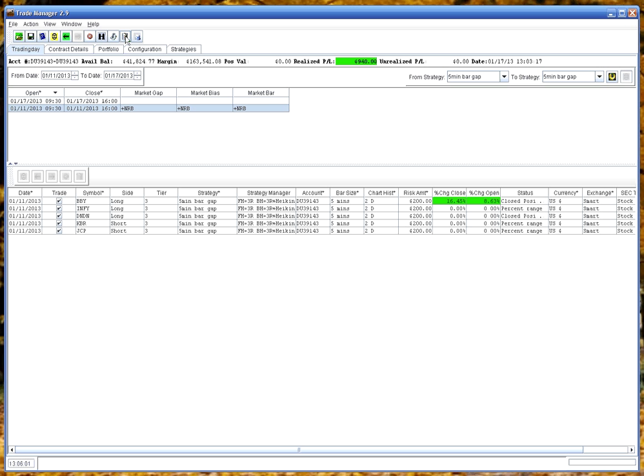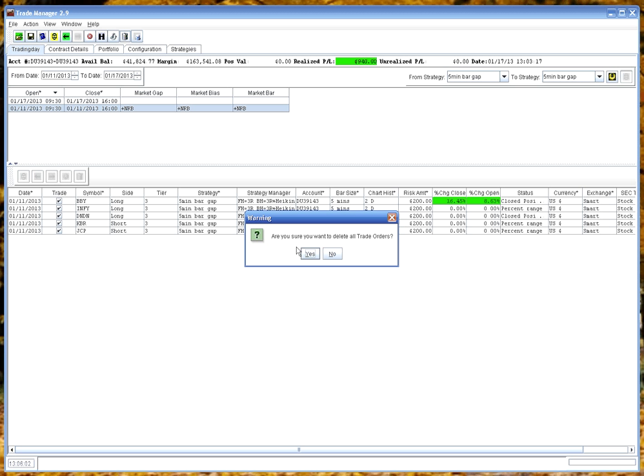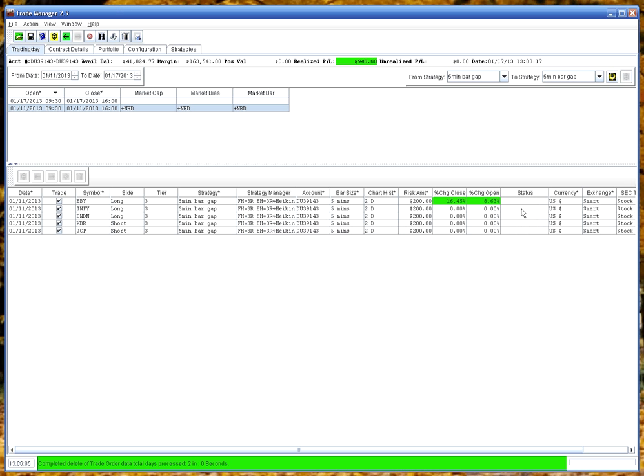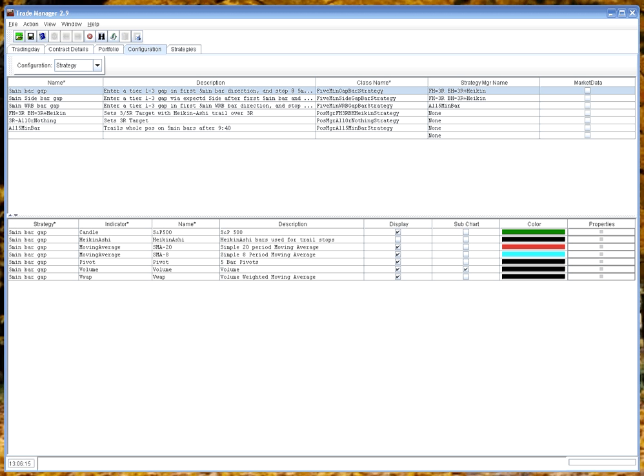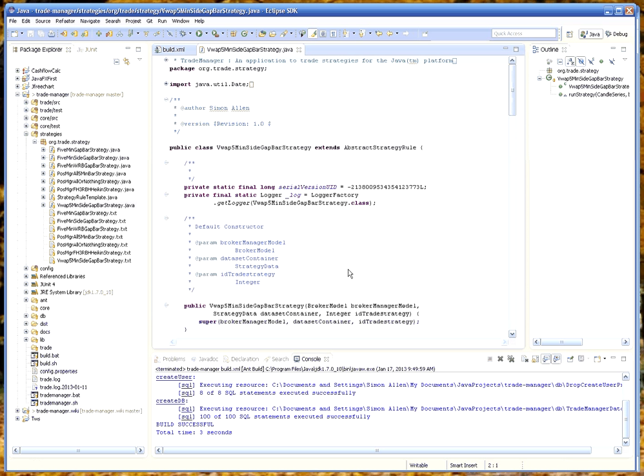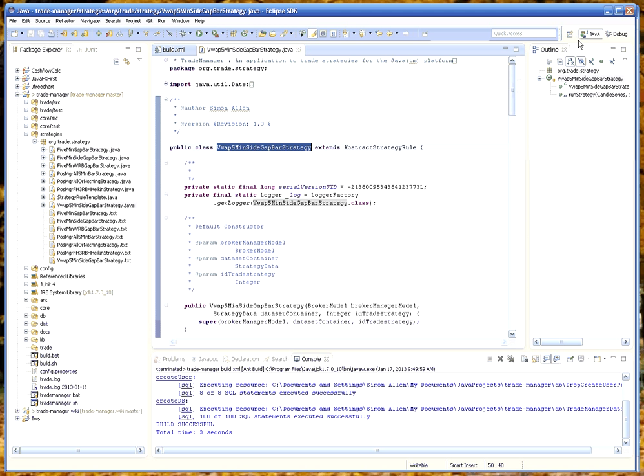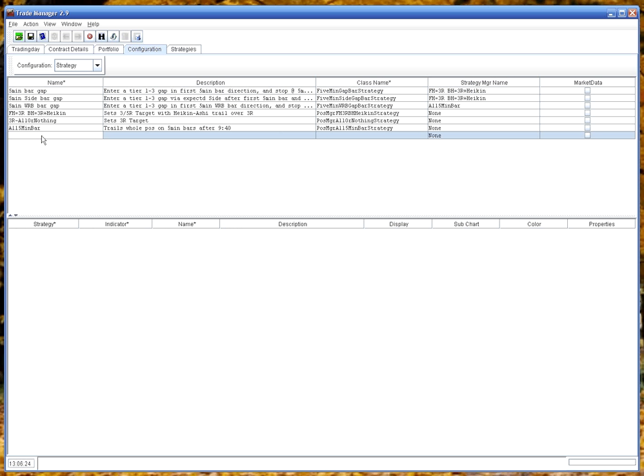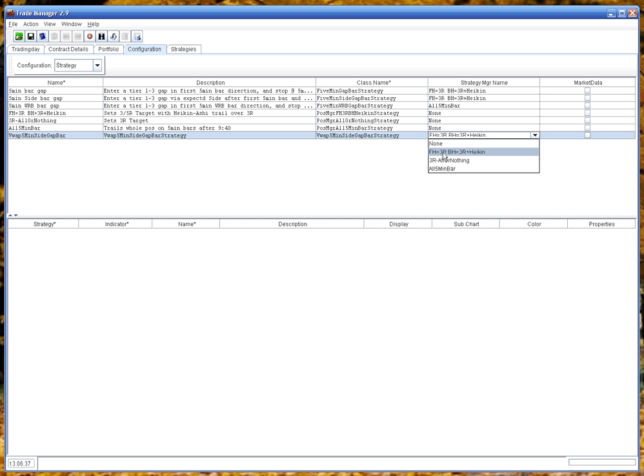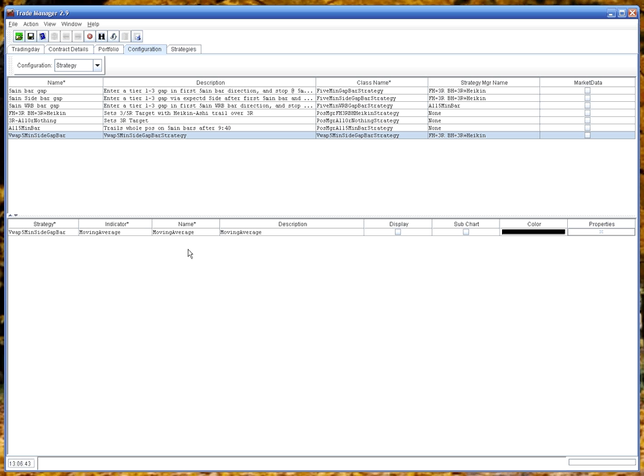Now we're going to add a new contract. So we go to the configuration, do add. Now I've already got this written over here in Eclipse. The new strategy. It's a VWAP strategy that is based on the first five minute bar. So we're going to call that, give it a name. Class is going to be this. We'll pick a strategy manager. So there we have that. Let's add some indicators. So we'll have a moving average. Let's put a 20 SMA in there. And we'll display it.